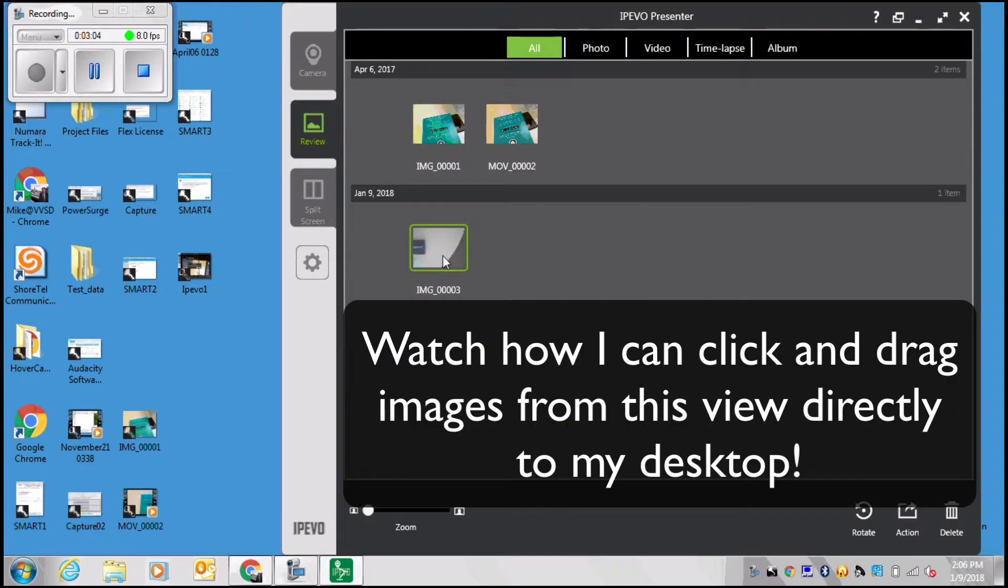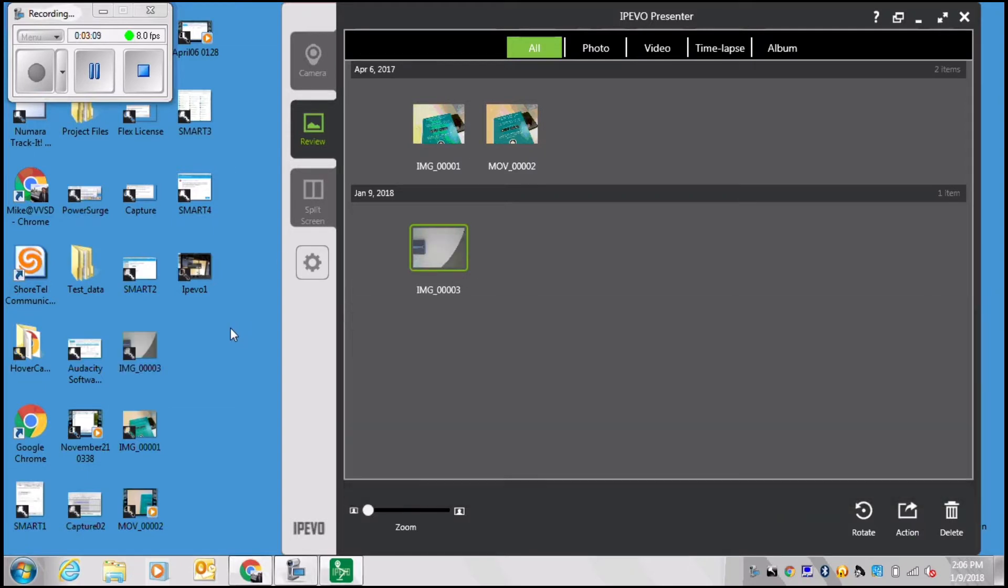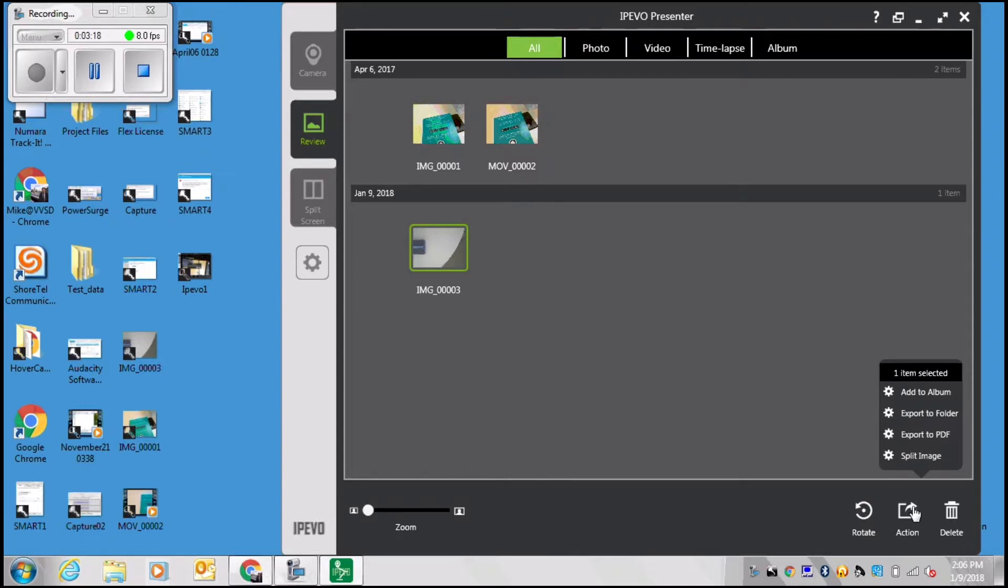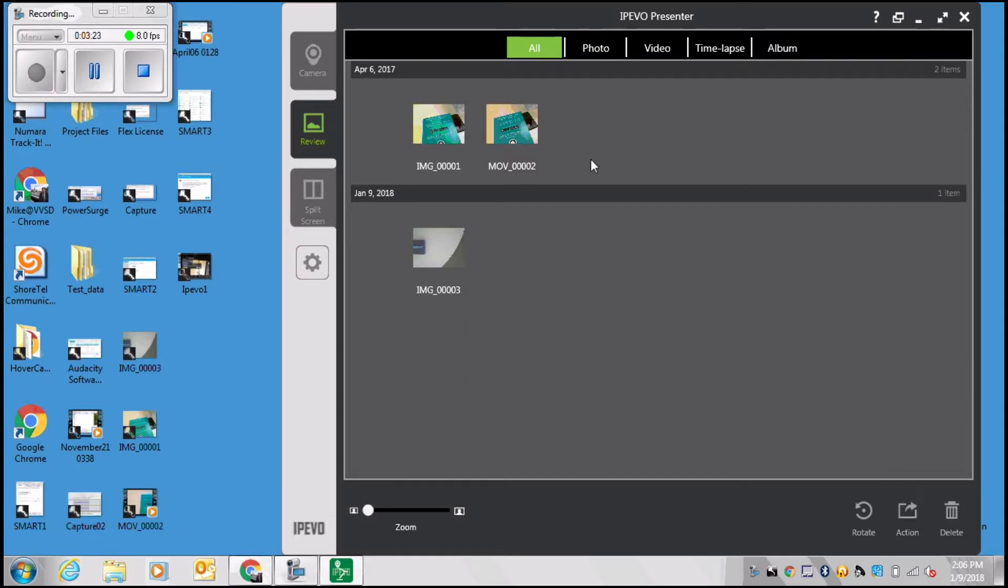Under the review menu on the left side of your screen, you have all the images that you've captured. These are of course saved to your device's hard drive, but you can manage them within this menu. You can export them as a PDF which is really nice, or you can export them to another folder other than the default one.